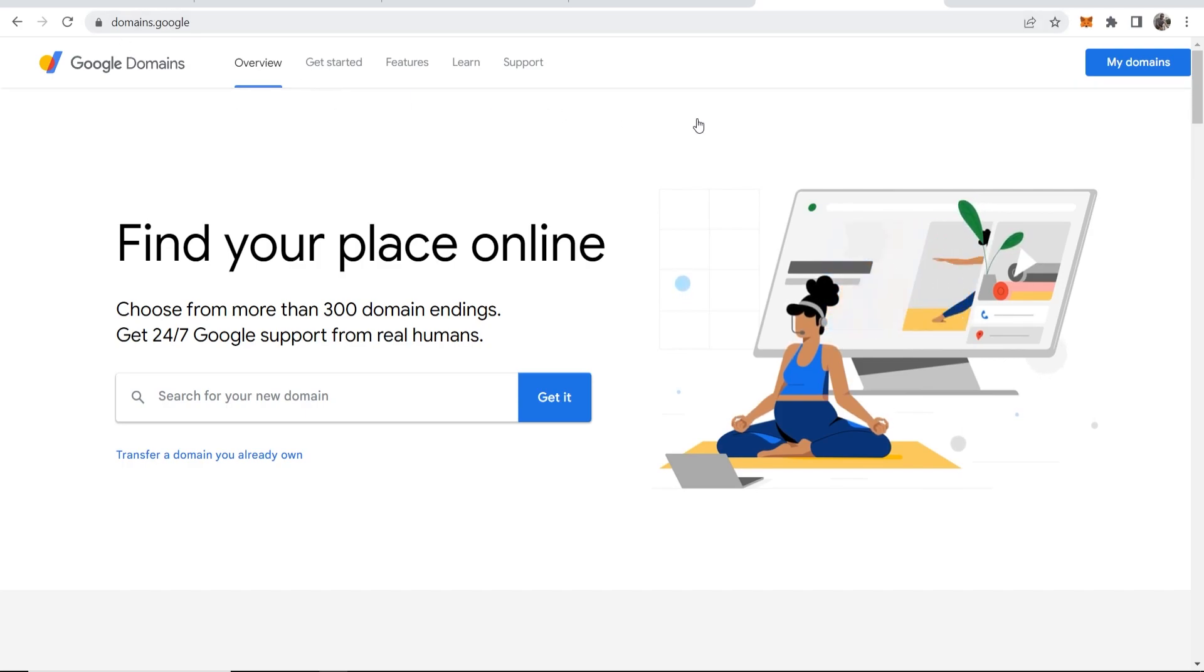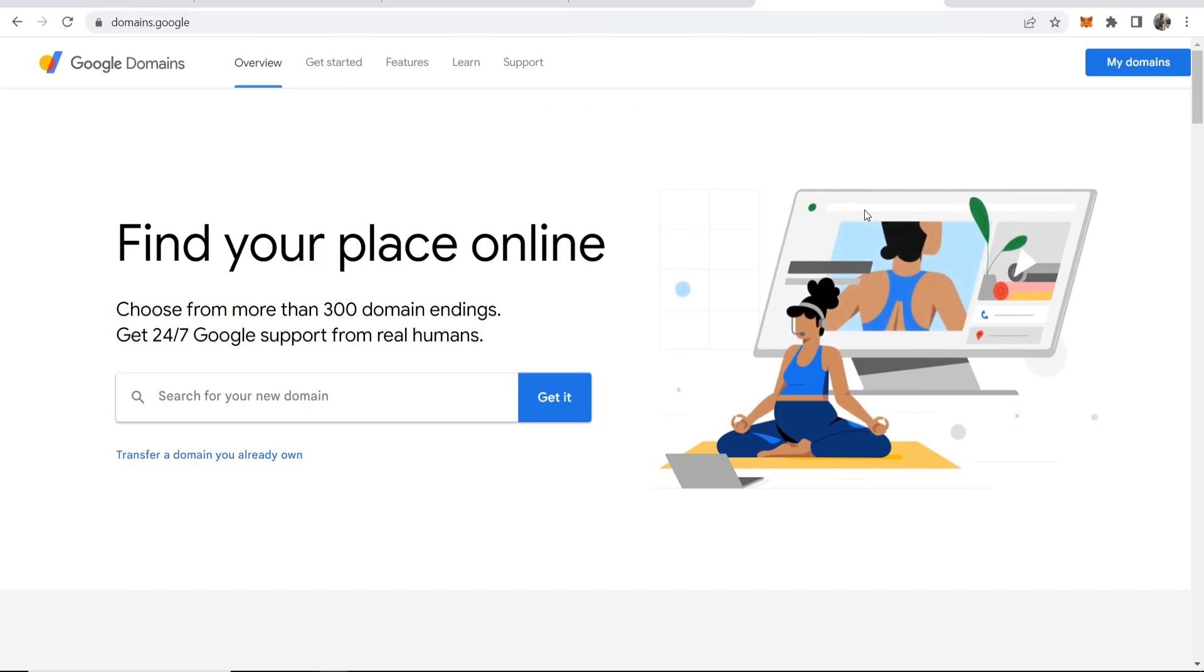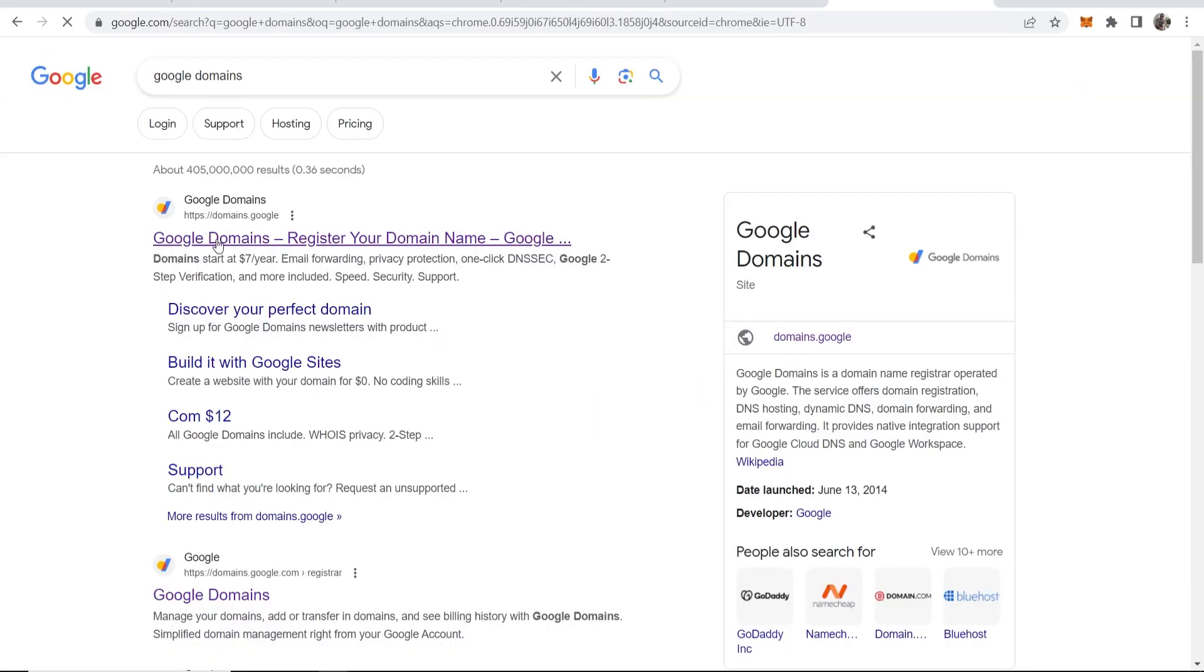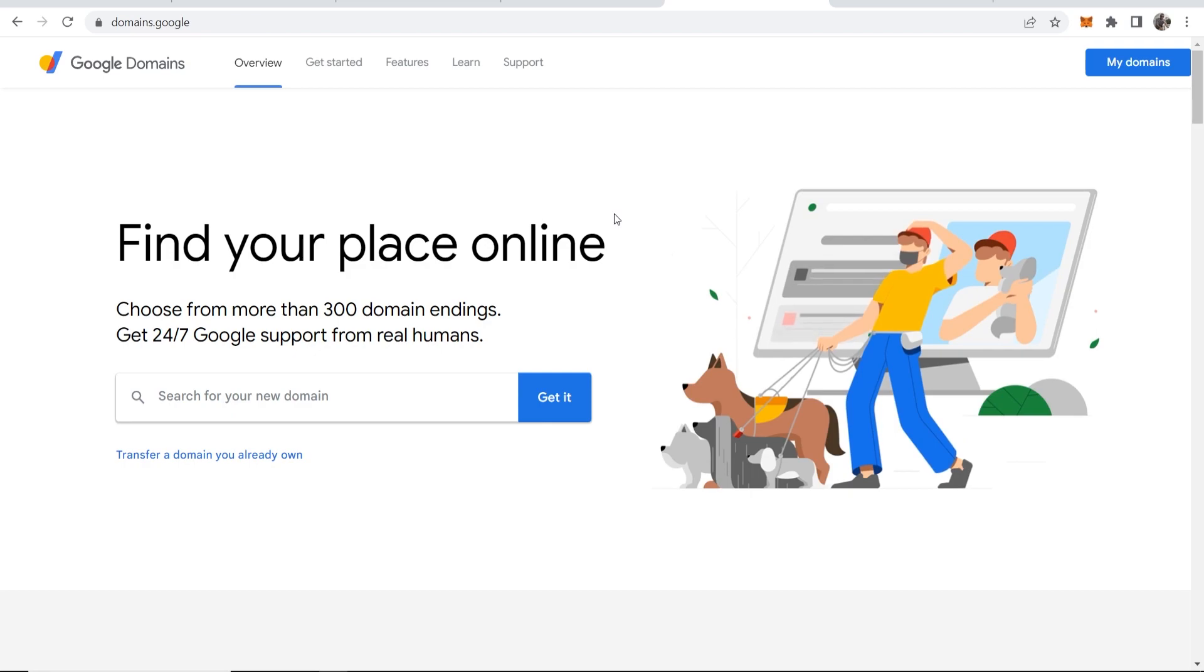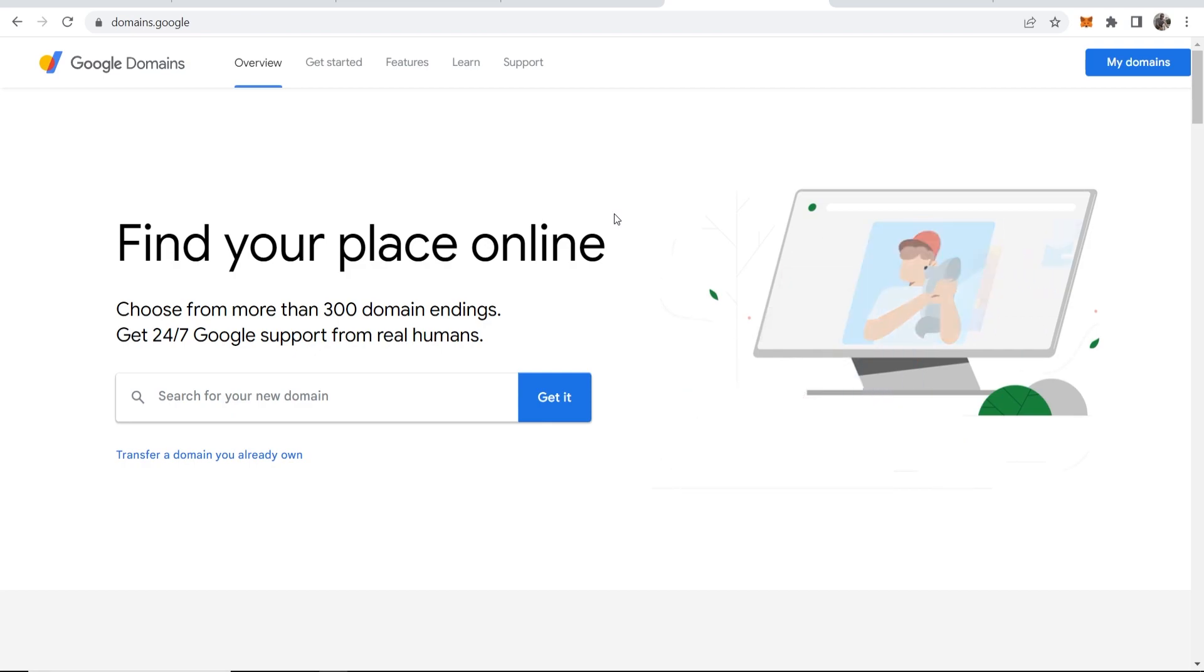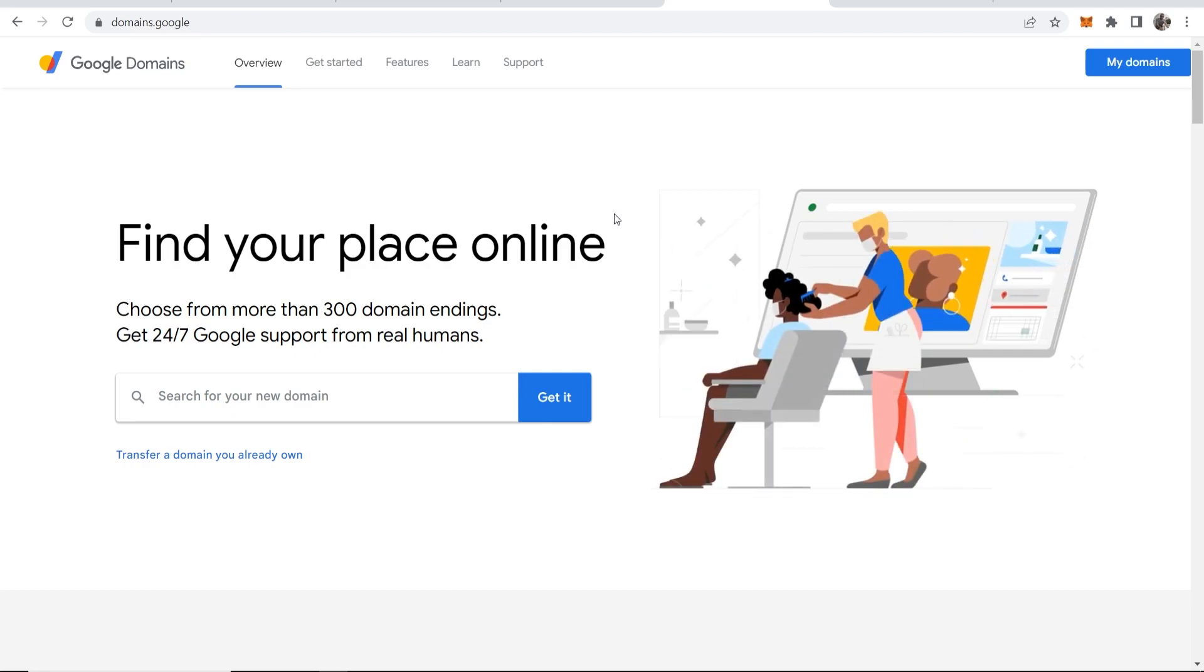Or alternatively, go to Google and just search for Google Domains. Once you've made that search, it should be the first one here. You can see domains.google and that will take you to this page. Now what you first need to do is log in with your Google account. You're already logged in because you use other Google tools.